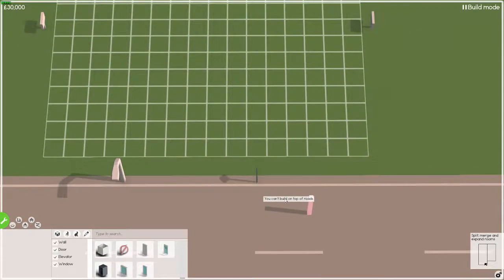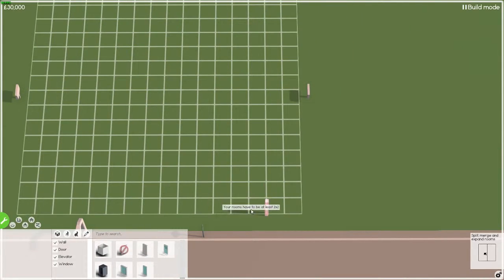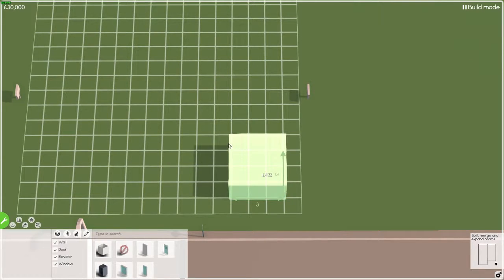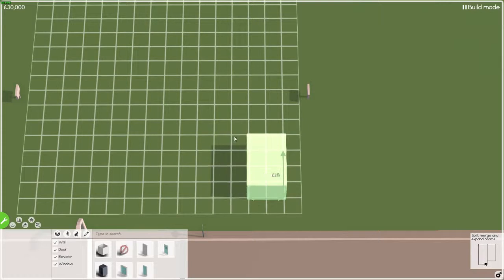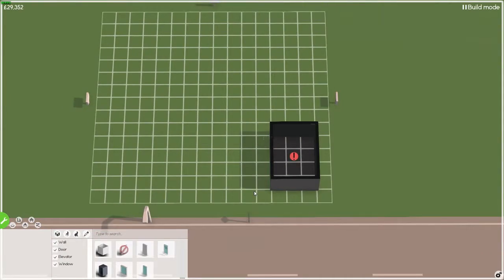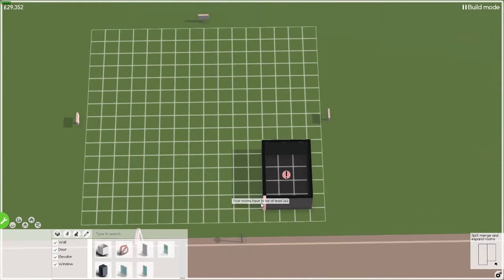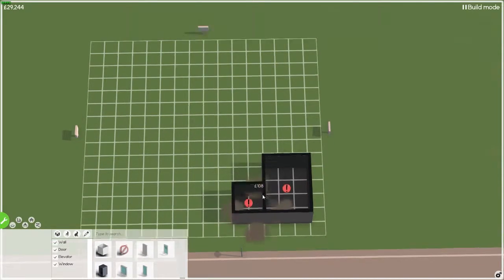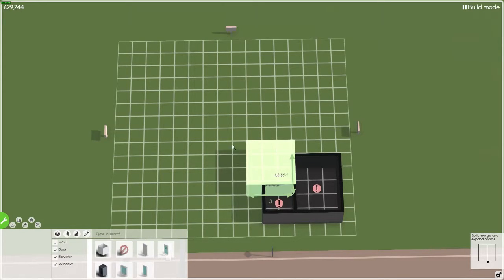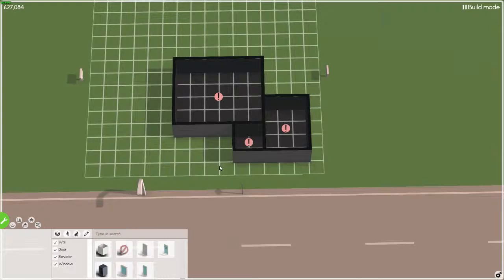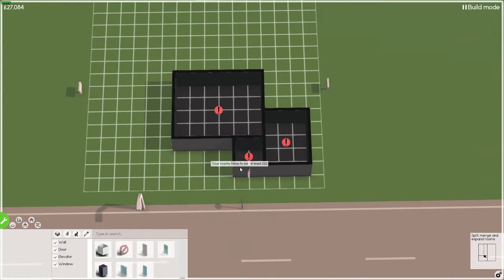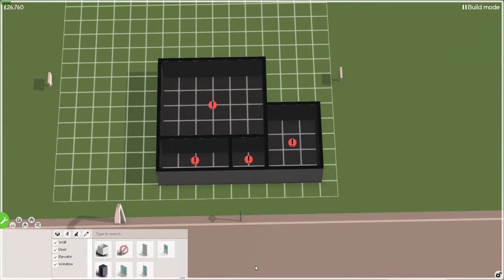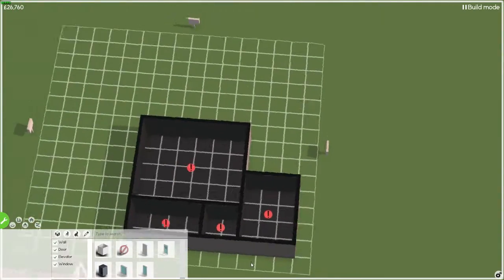Okay, so this is the bus stop here, so let's build one away. Let's have a little room there and then we'll have a room there, a room like that, and then a room here. That should be good enough, hopefully.